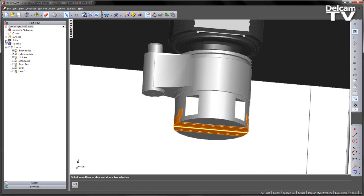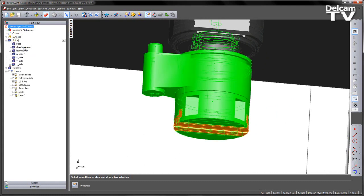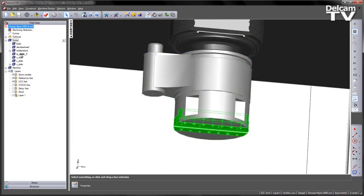The first thing is to go to the solid list and we can see we've got the D'Andrea head loaded here. We've got an additional solid called the U-slide. This is the part that the turning tool will mount to and slide in the X direction to allow us to machine around the profile.